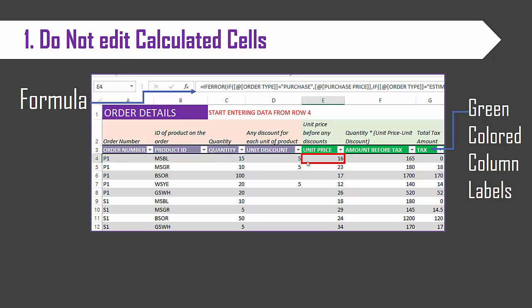Also in this case, in this screenshot I have selected the cell E4 and I see a formula in the formula bar. This is how you can identify which cells are calculated cells. So please avoid editing calculated cells.